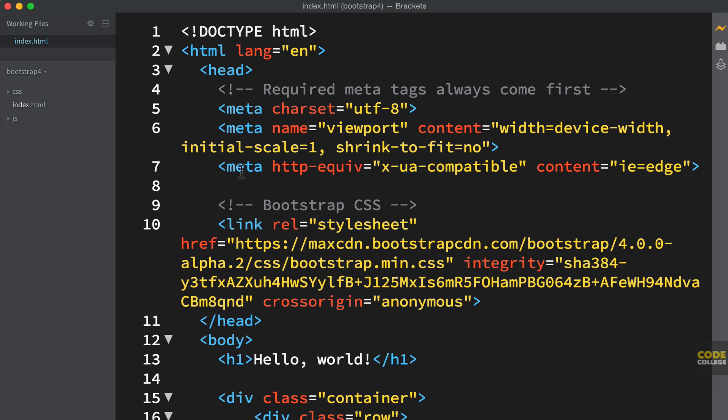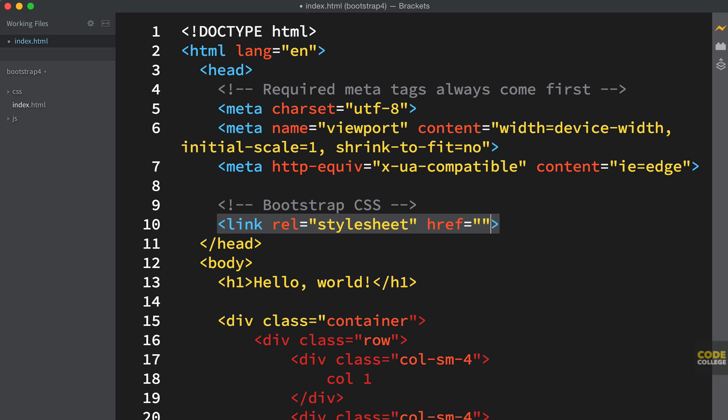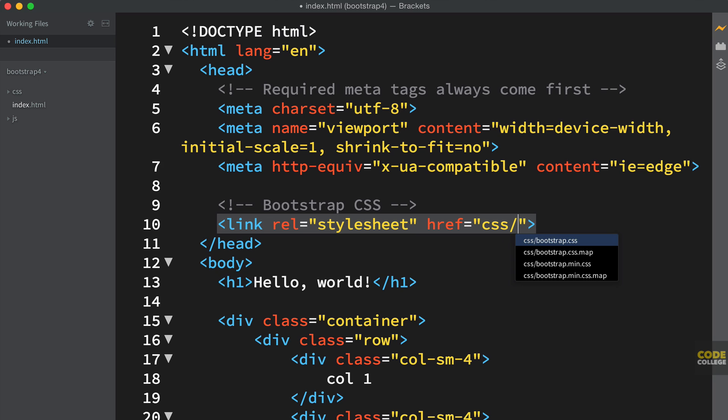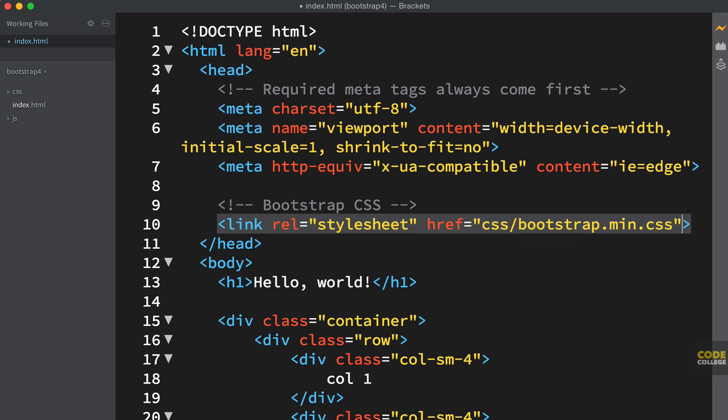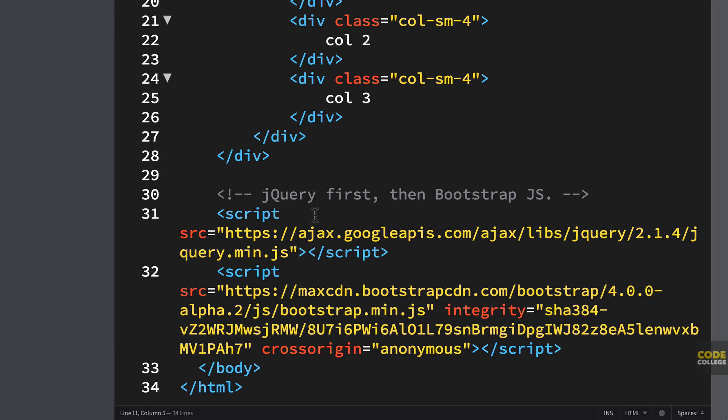And all I have to do now is actually reference them in my website. And I would do so instead of hooking it in here using the CDN I just change the href to CSS slash bootstrap.css or bootstrap min.css. And then down here at the bottom if I wanted to change.